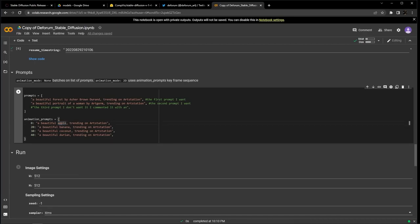Instead of a beautiful apple trending on ArtStation, you can say a beautiful Rick Sanchez trending on ArtStation. The prompt format is similar to the keyframe format. The first frame, which is frame 0, will generate a prompt, a beautiful Rick Sanchez trending on ArtStation.